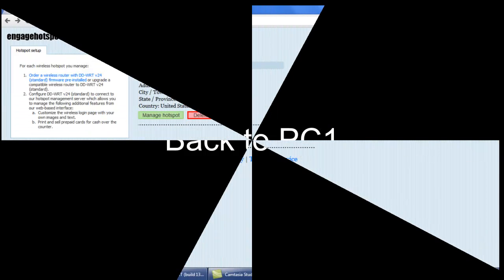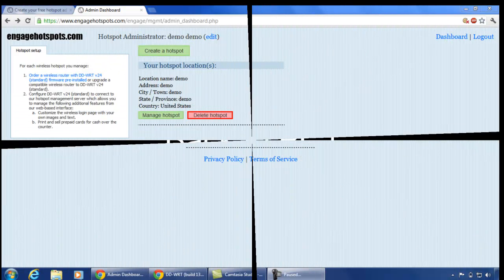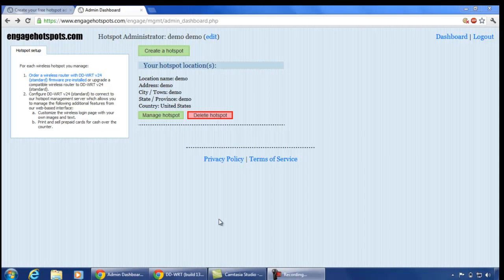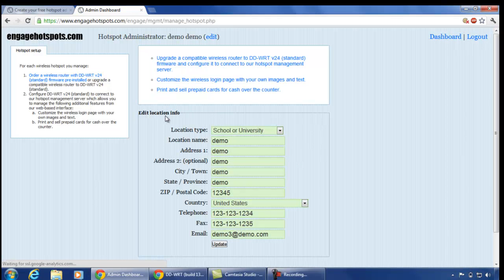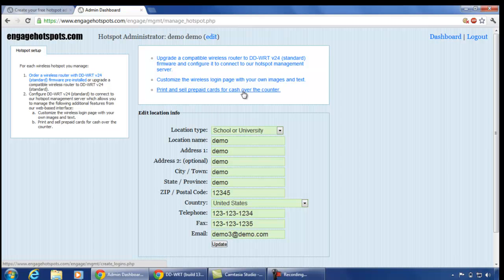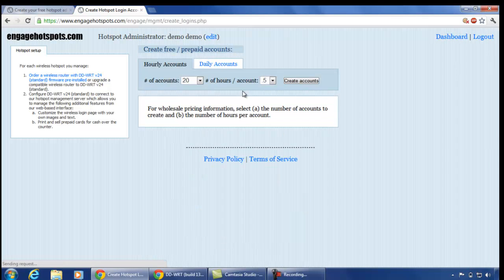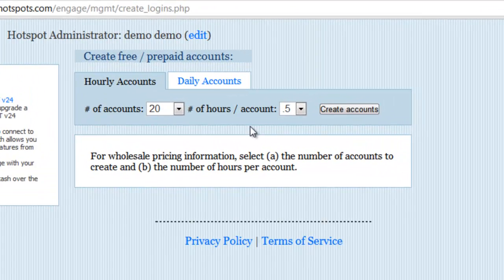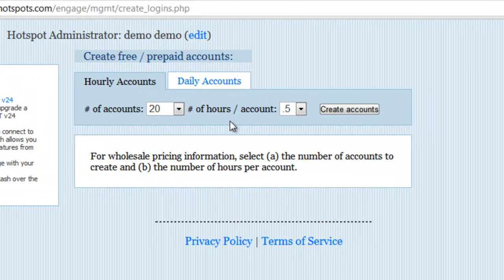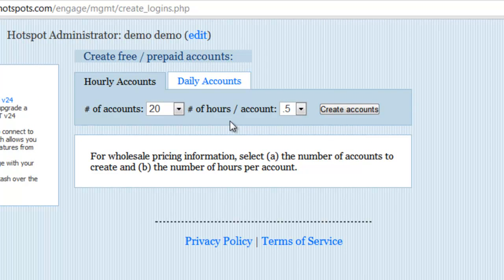Let us go back to PC1. We have to login with our admin account. Click on manage hotspot. Here select the third link which says print and sell prepaid cards for cash over the counter. Here we can create accounts on hourly or daily basis.